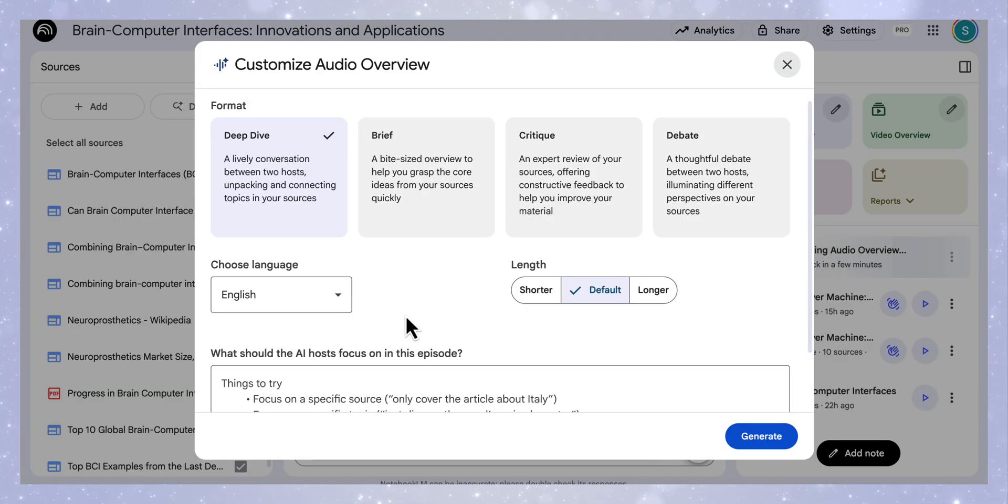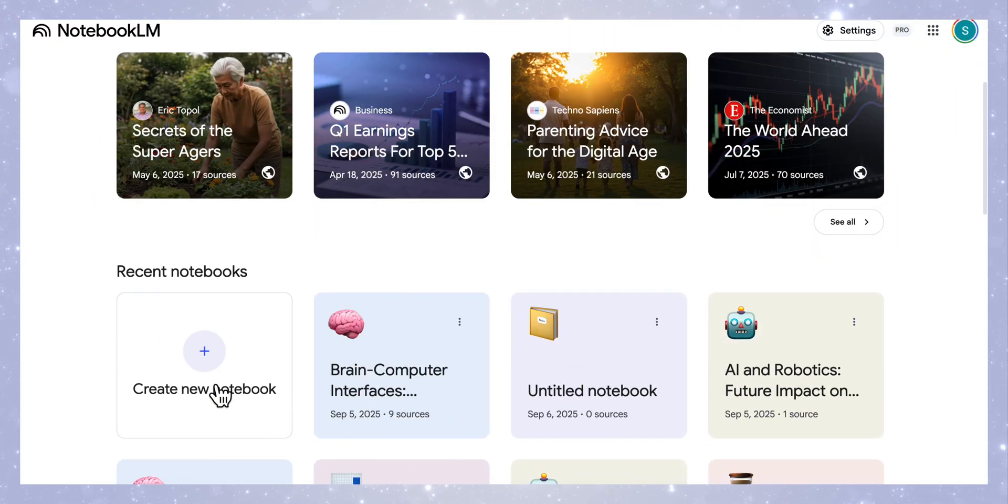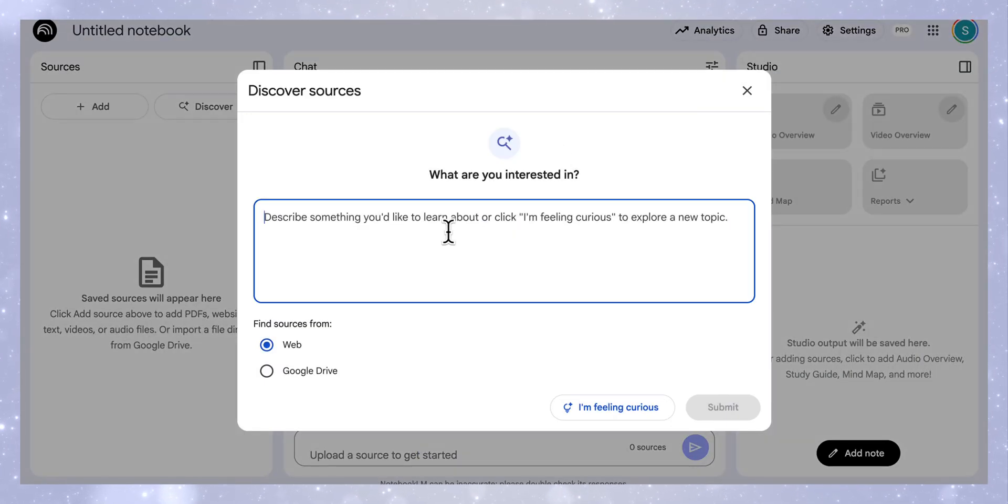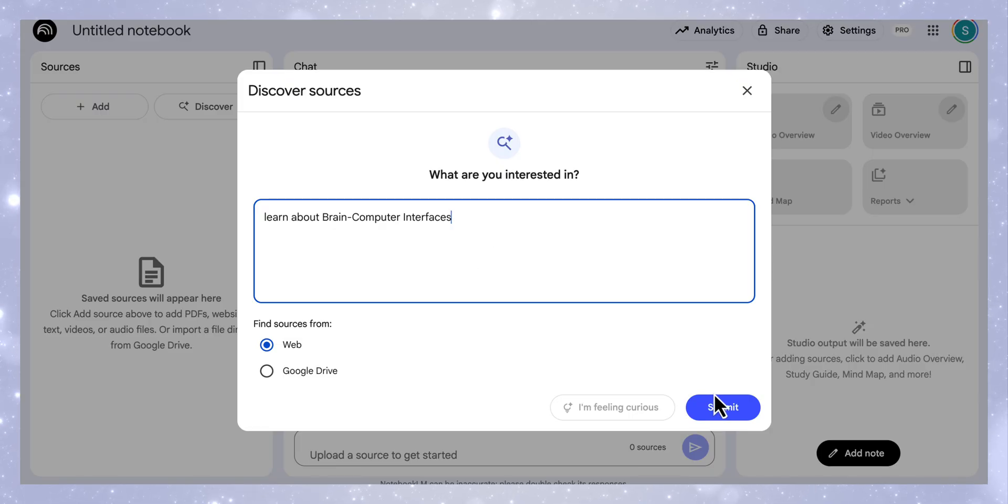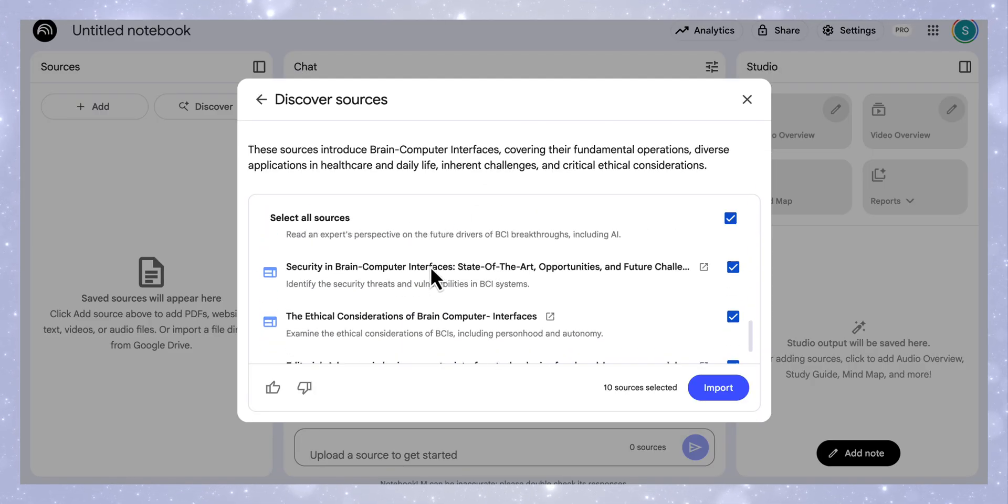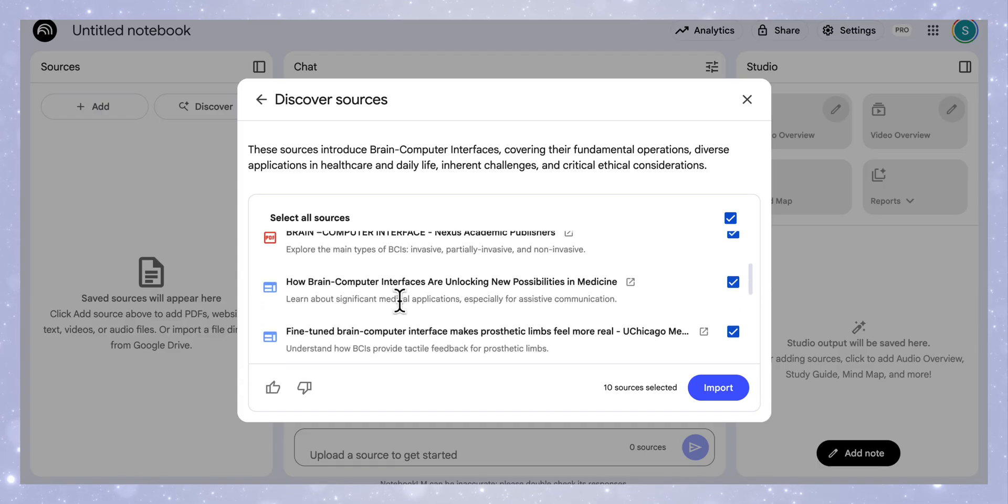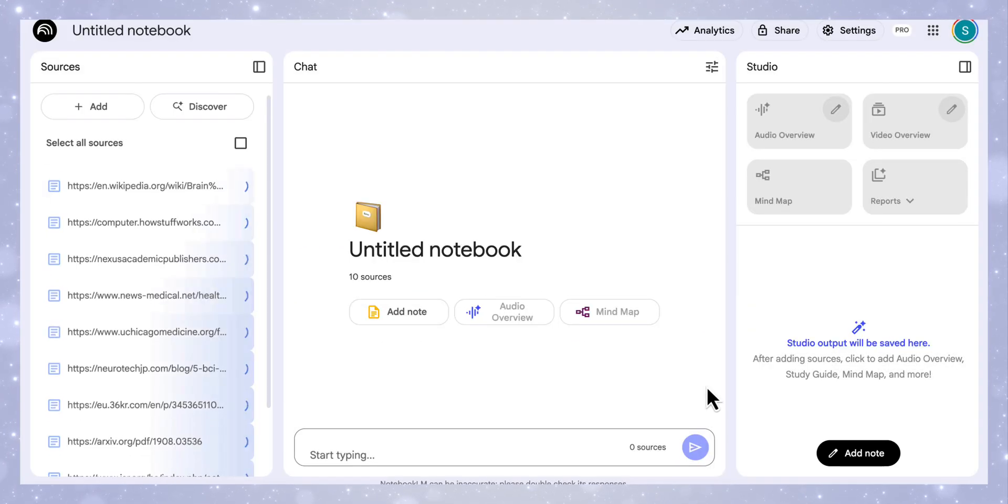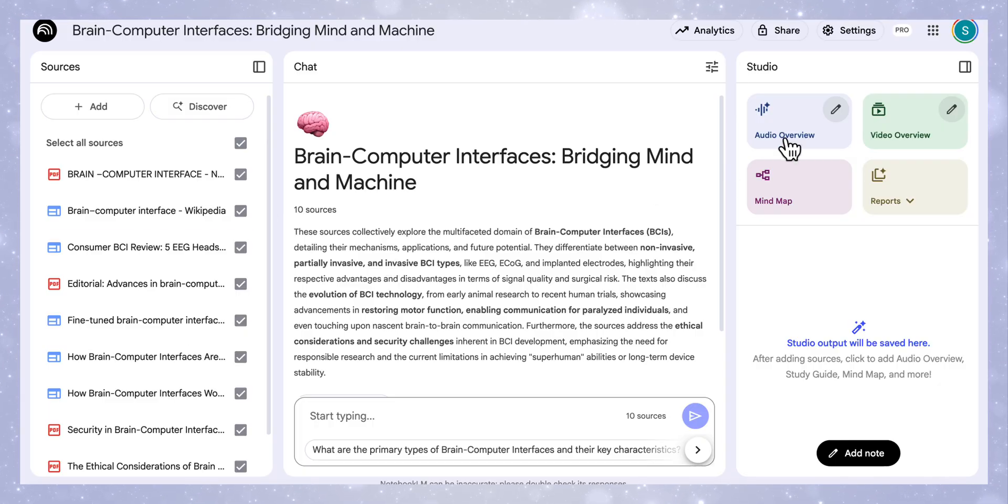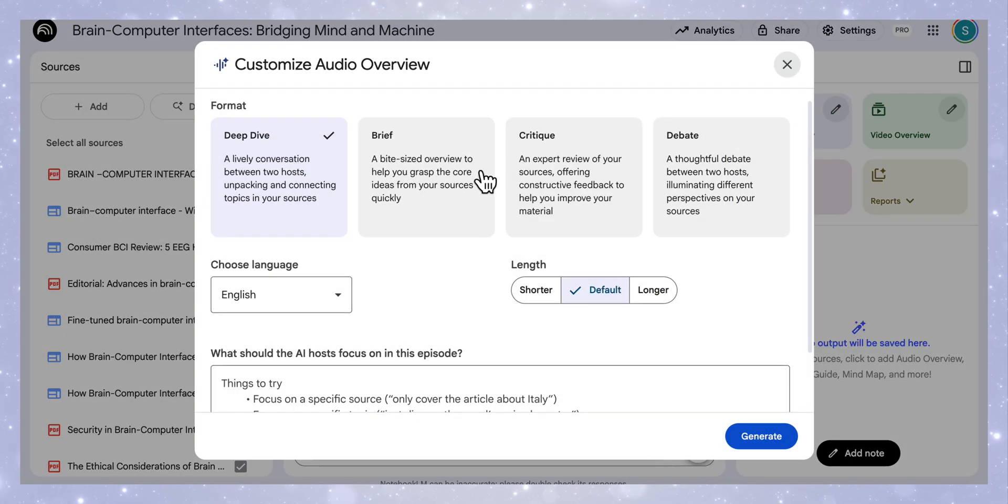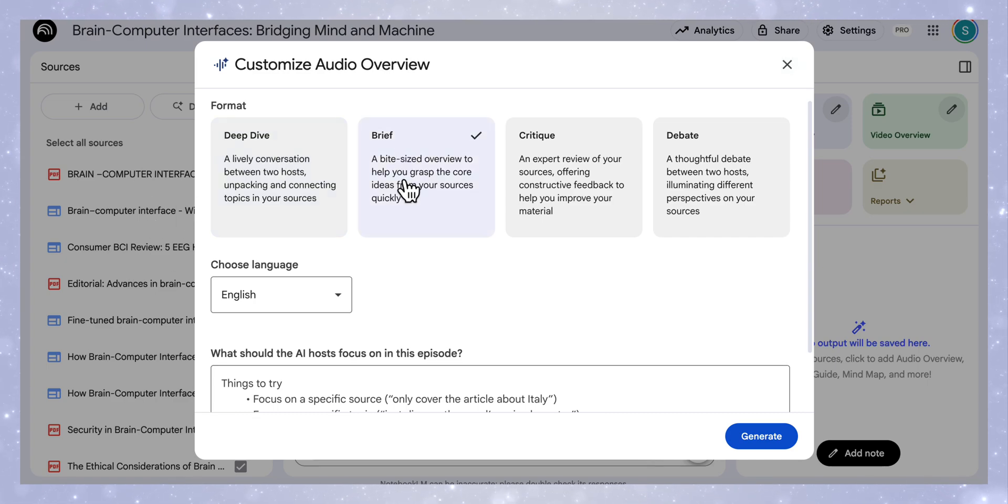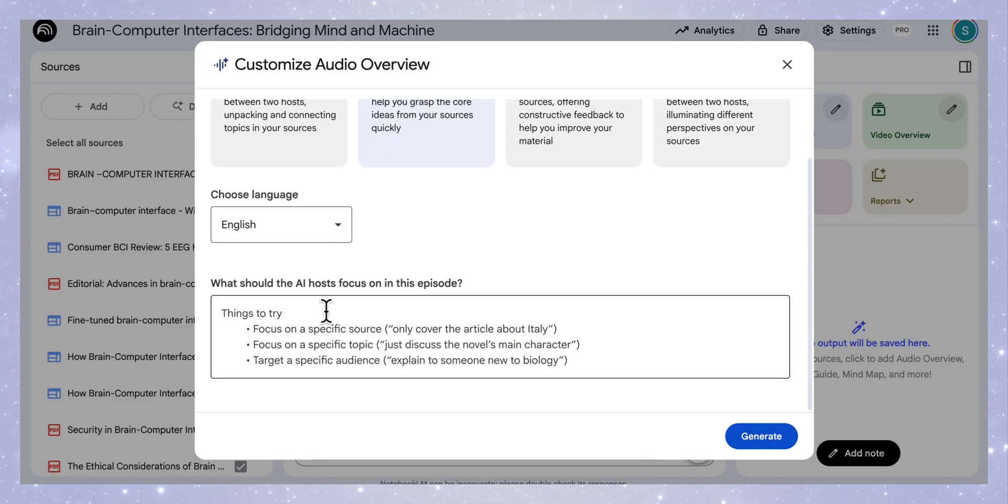In order to test some of these features, I want to show you a workflow that I found really useful. If we come over here and create a new Notebook, I'm going to go straight away to discover sources, and I'm going to say I'm interested to learn about brain-computer interfaces. You'll see it's come back with a whole load of different sources from websites, Wikipedia, how stuff works, also some journal articles, and so on. I'm just going to import all these sources. Because I've actually imported a wide variety of sources, I'm not going to go to deep dive. I'm going to start off with brief.